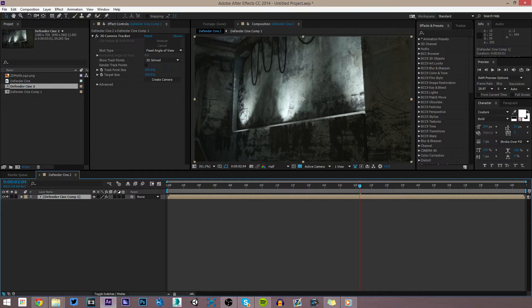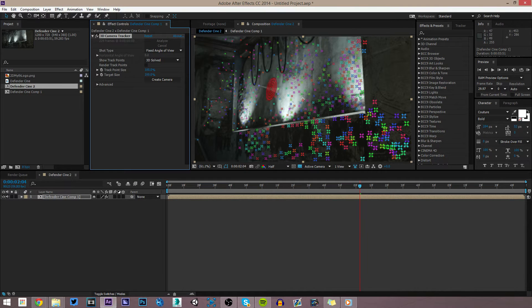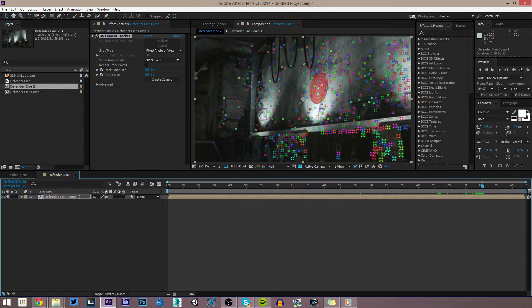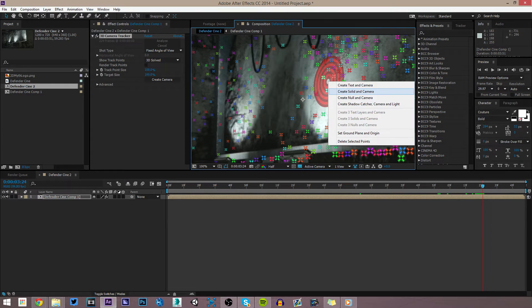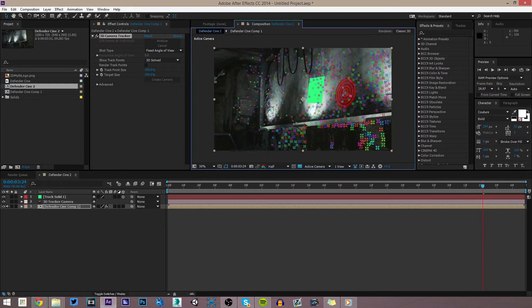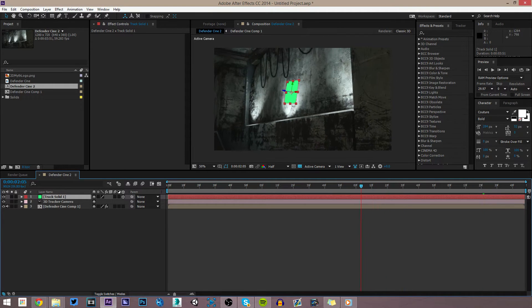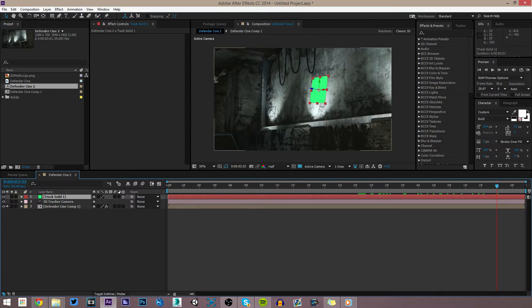Our clip has now been analyzed, and as you can see when we select the effect there are all these little points everywhere. I'm going to get up close to the spot where we're going to put a logo on this light right here. We want to select three of these points — when you hover in the middle of any three points that target appears. Right-click and create solid and camera, so that's created our motion-tracked camera and a solid that is motion-tracked perfectly onto the wall.